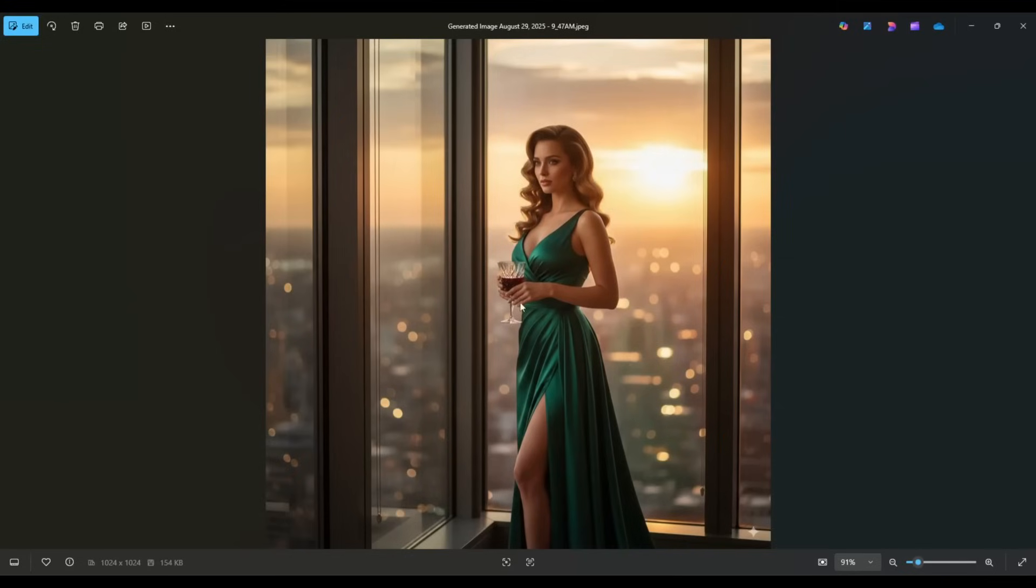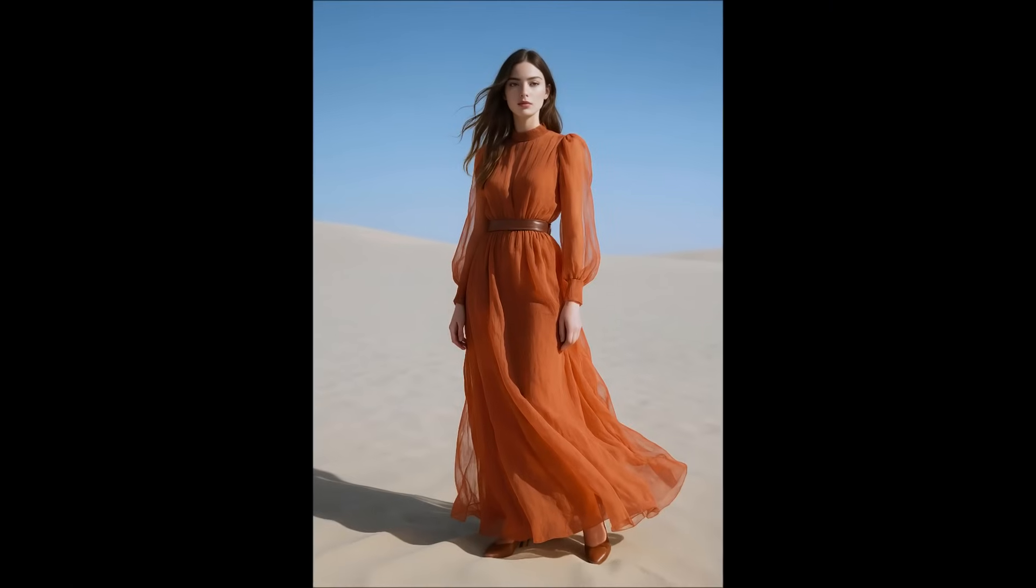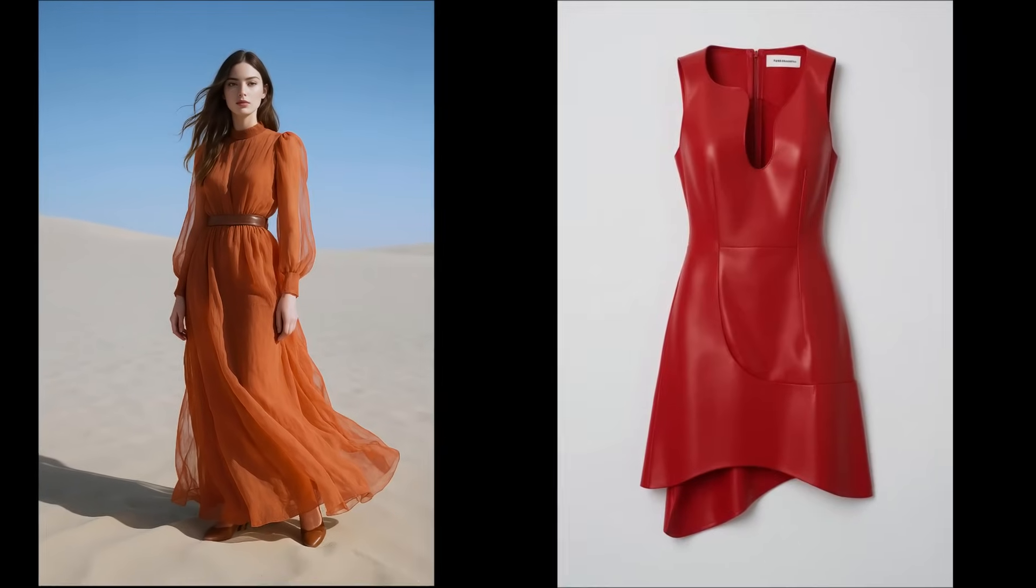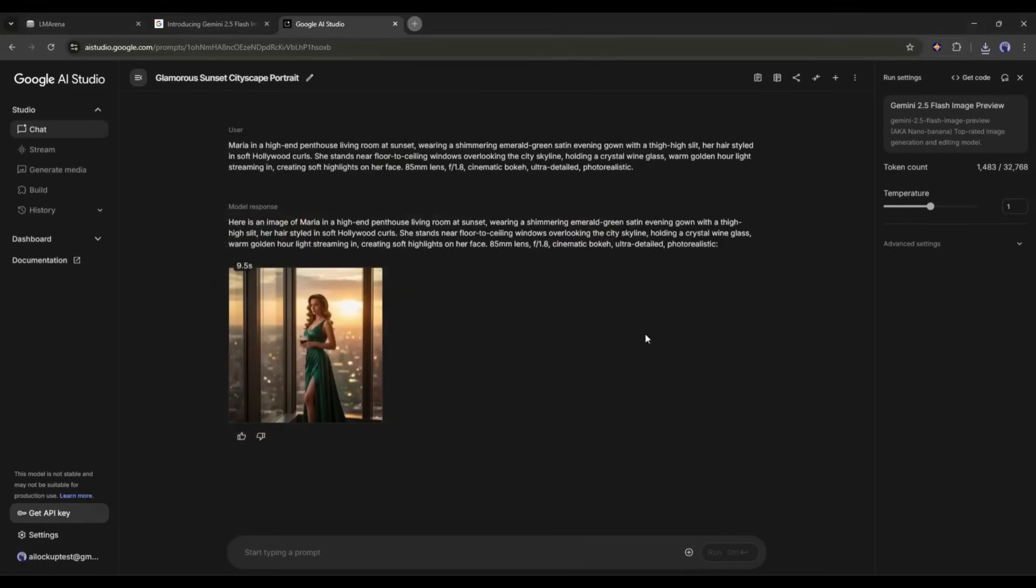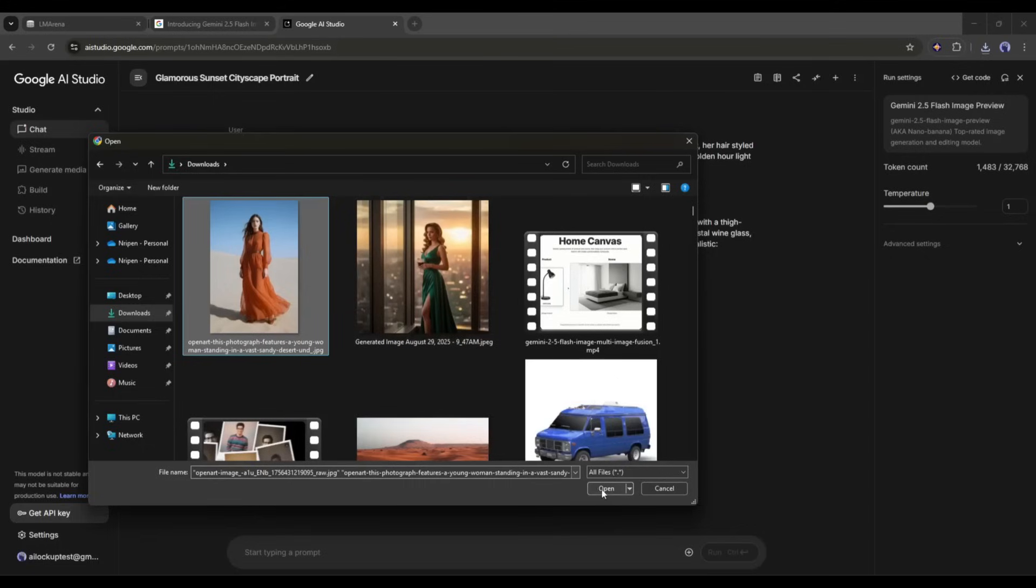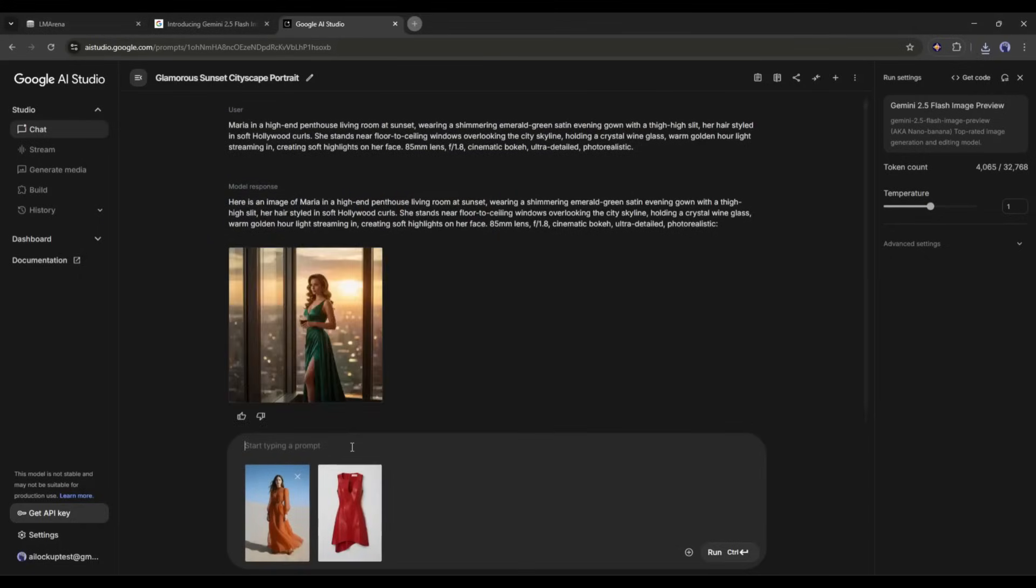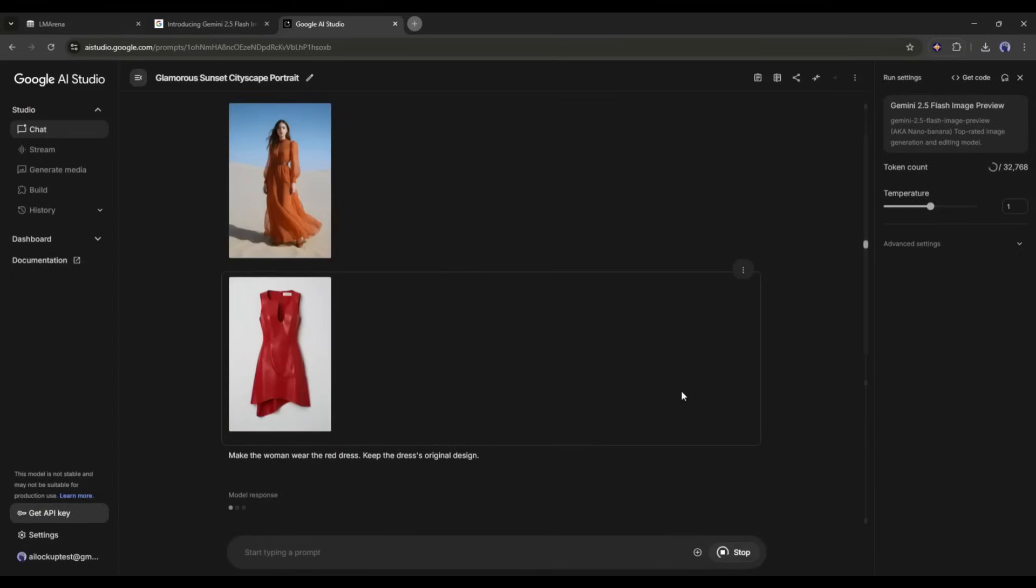Now, you can say, what is special here? The true potential of Nano Banana is in image editing, especially with multiple images. For example, I have these model images, and I want to put this dress on this model. So, what do we need to do? Click here on the plus icon and then select Upload File. Now upload the model and product images. Once both images are uploaded, we have to mention what we want. I am typing, make the woman wear the red dress. Keep the dress's original design. It's very simple. Now hit the start button to see the magic.